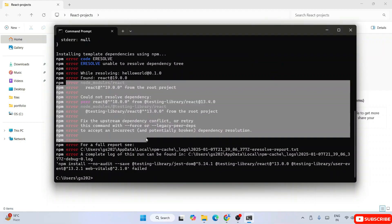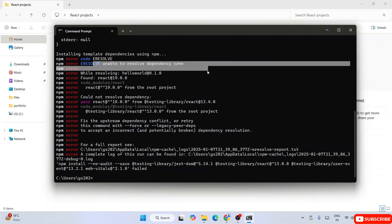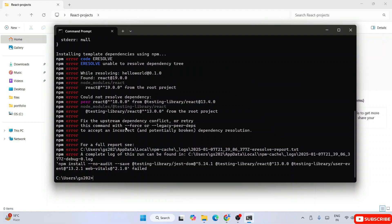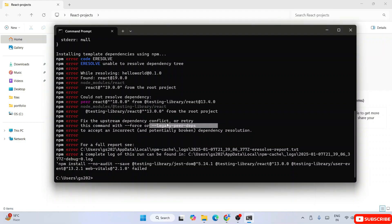If you see, it has already provided one solution in the error message itself. What it's telling is to use this command called legacy-peer-deps. So we need to do that same thing.